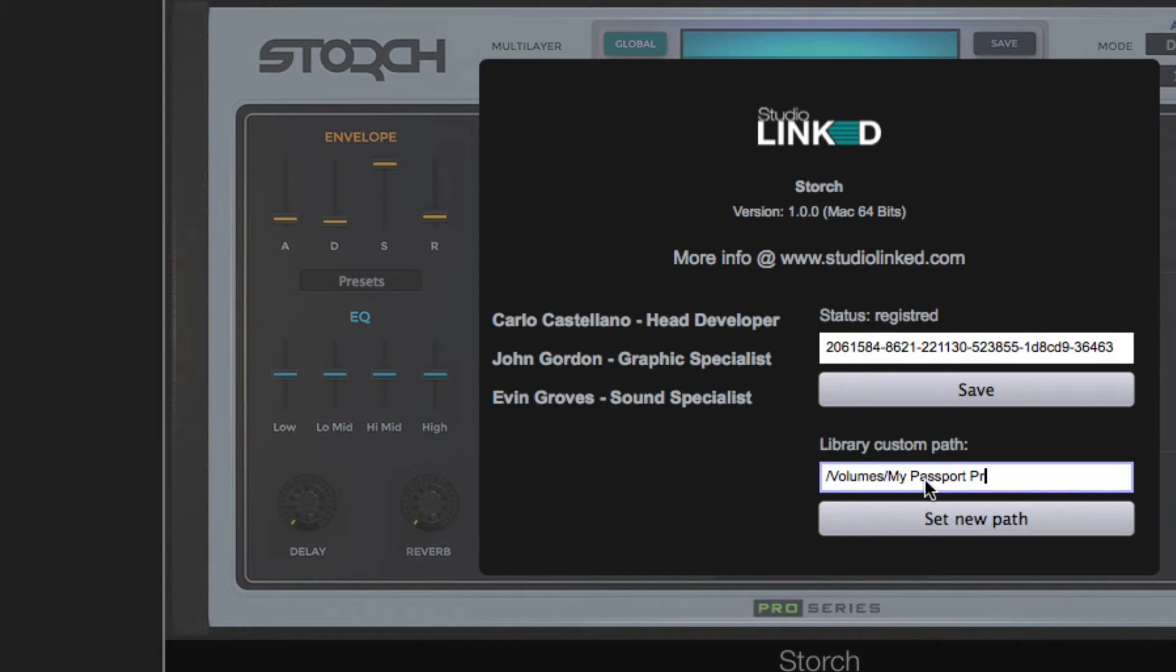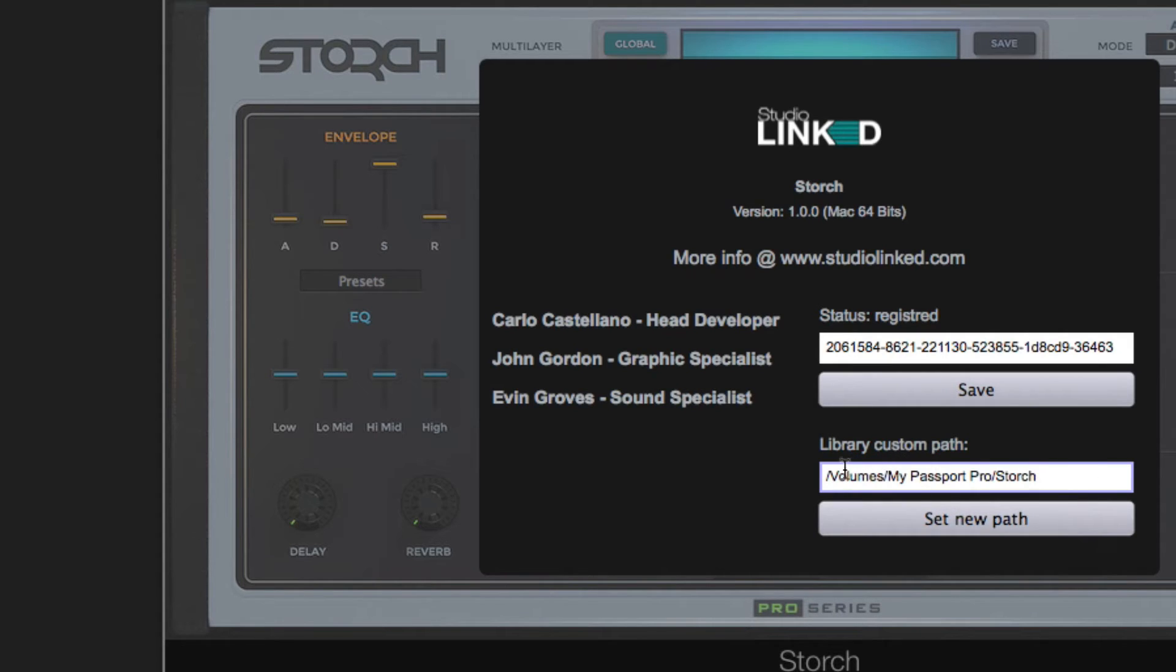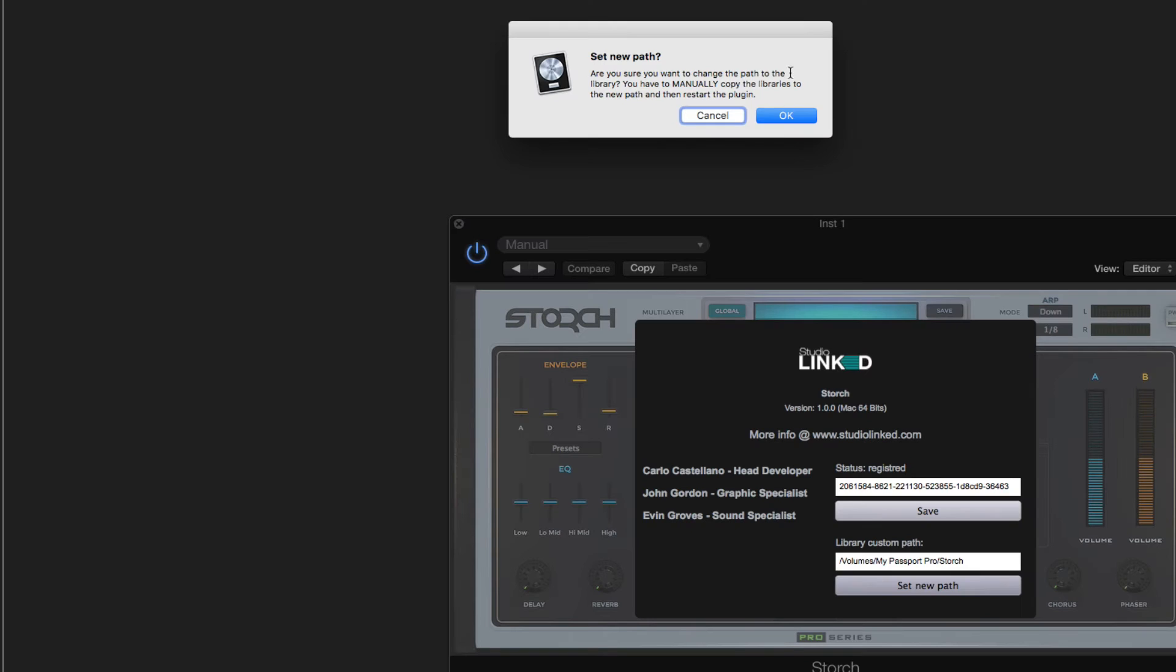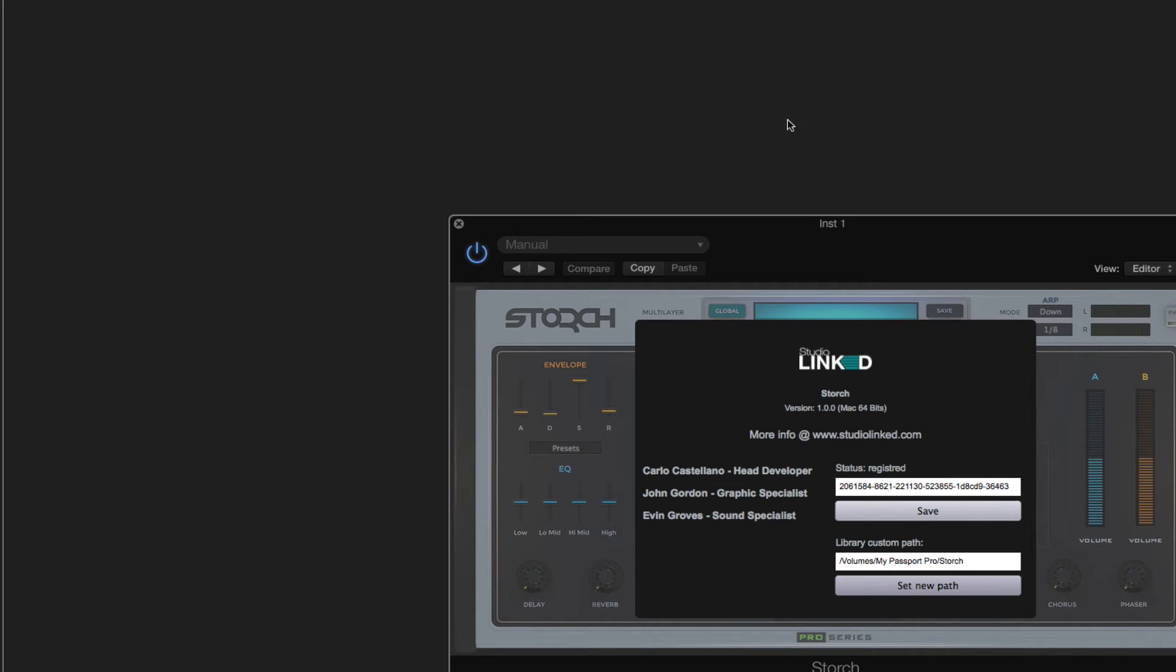Slash Storge, so that it knows exactly where to look. Once we have that path in there, what we want to do is click Set New Path and choose OK. Now what we'll do is close the plugin out.